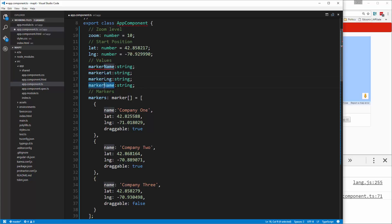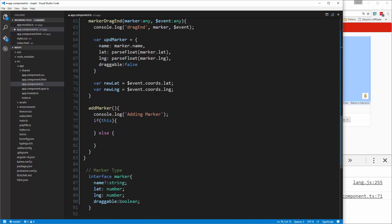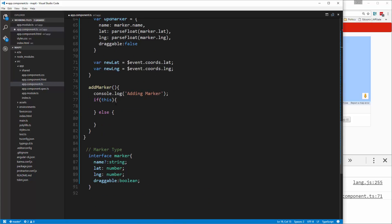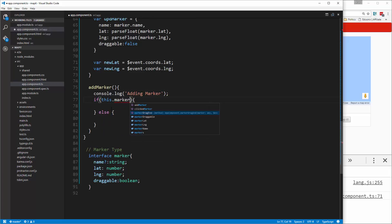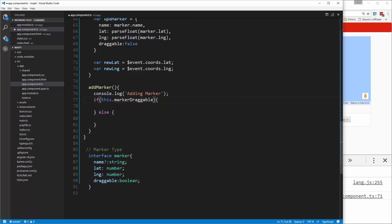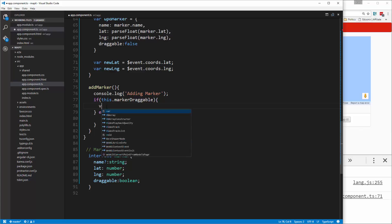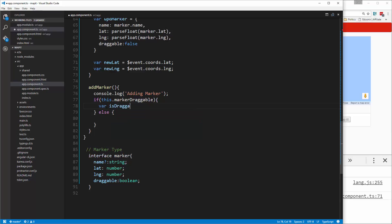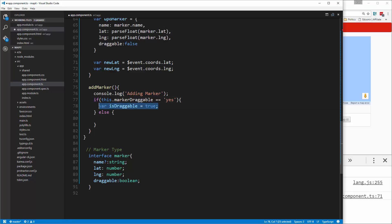Now that we added those, we're going to go back down here and we're going to say if this.marker draggable is equal to 'yes' - because remember the values are yes and no and they're strings - then we're going to create a variable called is draggable and set it to the boolean value of true. If not, we want to set it to false.